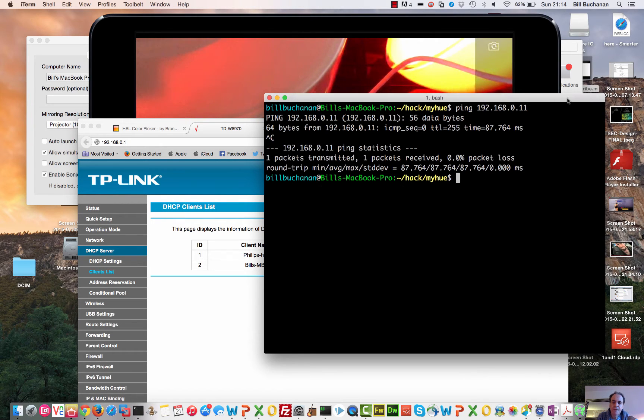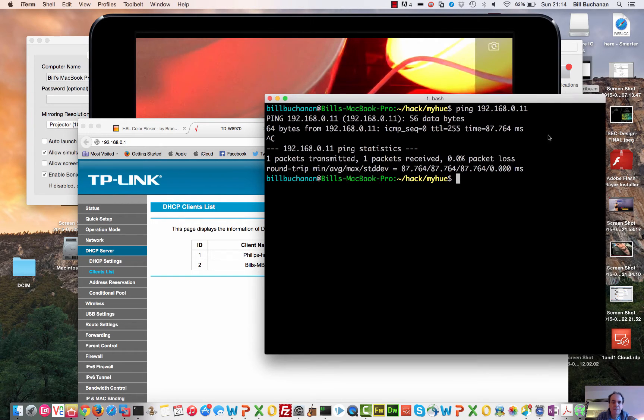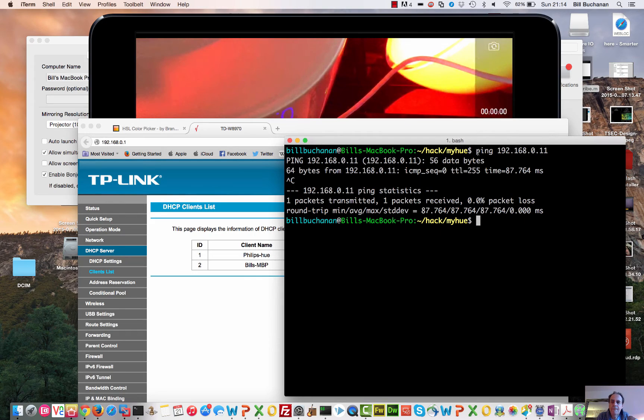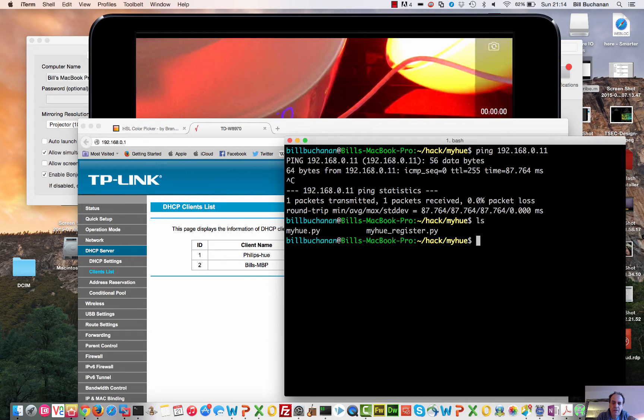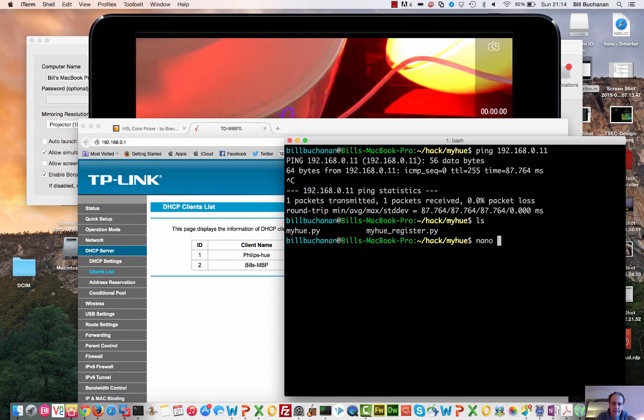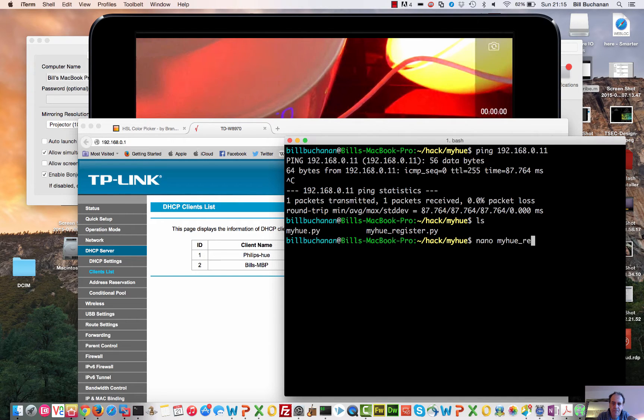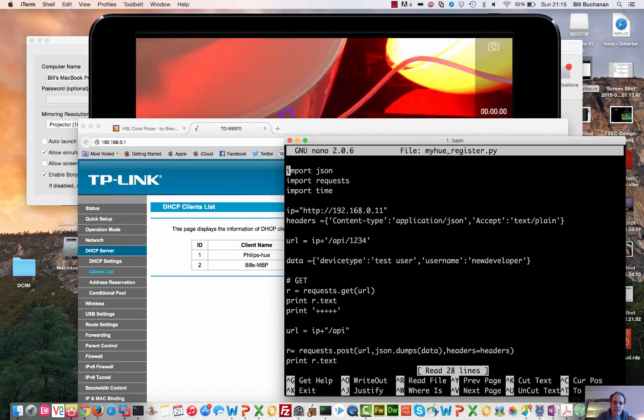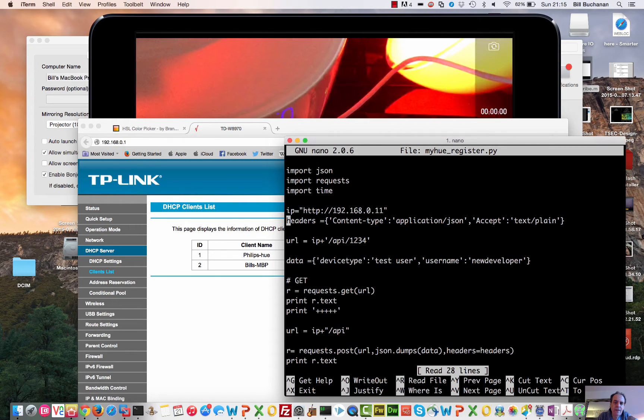That's great. So what we need to do to that is actually have a look. It's done by RESTful web services, so this is our first script. There's the 192.168.0.11.